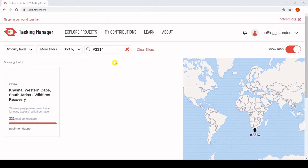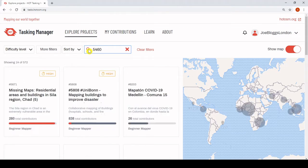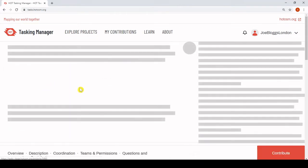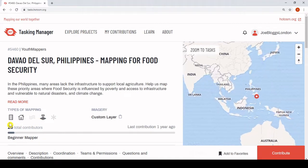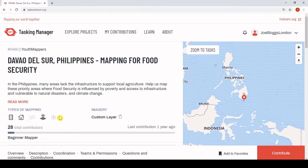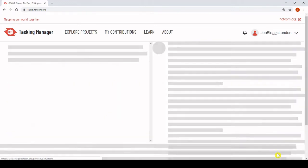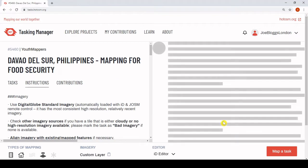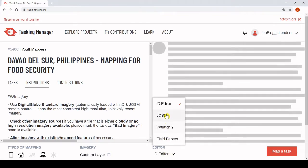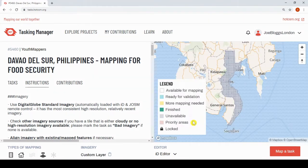Let's find a project that we can map now. New icons indicate from the outset the features we are to map in this project — in this case, roads, buildings and land use. Once we select contribute, we're presented with the mapping grid and we can toggle to our editor of choice. You might notice from the legend that the colour palette is different. This has been enhanced to improve accessibility to visually impaired mappers.